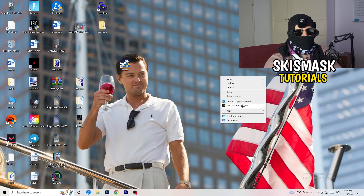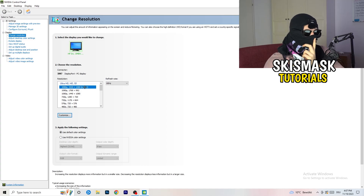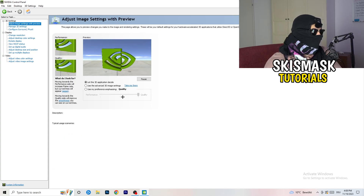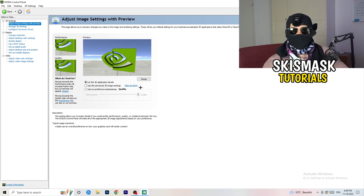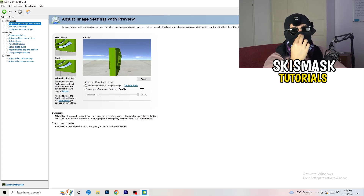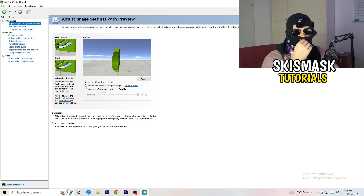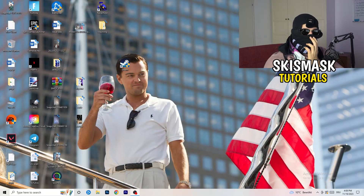Right-click your desktop and open NVIDIA Control Panel. Check which resolution works best for your PC and game — for me it's the native resolution. On the left-hand side, go to 3D Settings, then Adjust Image Settings with Preview. You'll see a slider — I'm currently on Quality. To increase performance and reduce FPS drops, drag it toward Performance. Once done, you can close the panel.